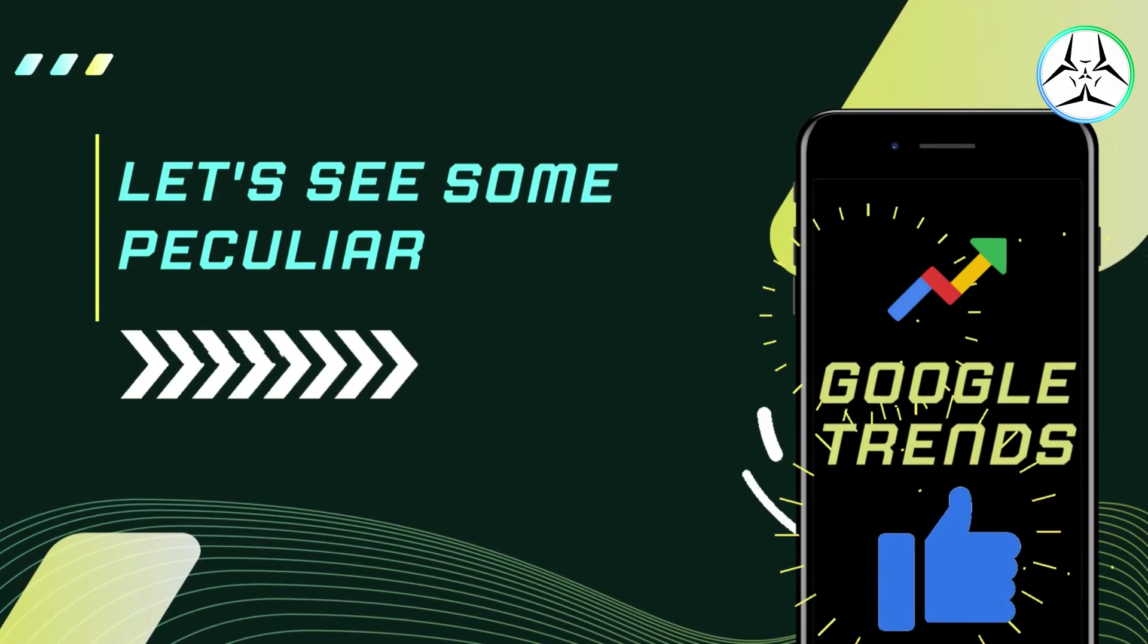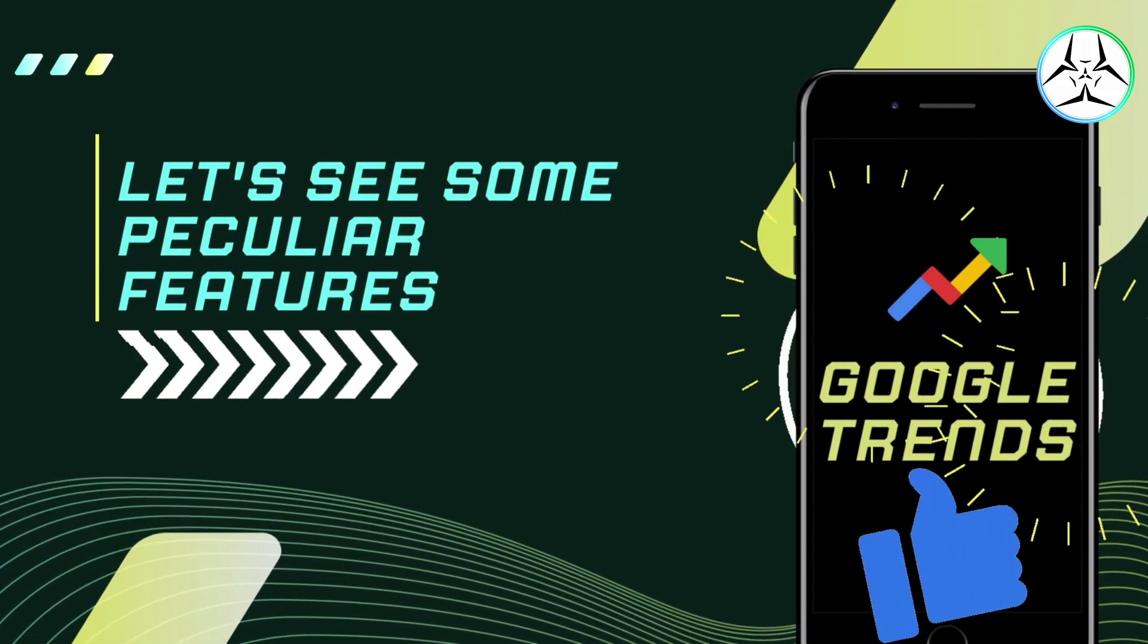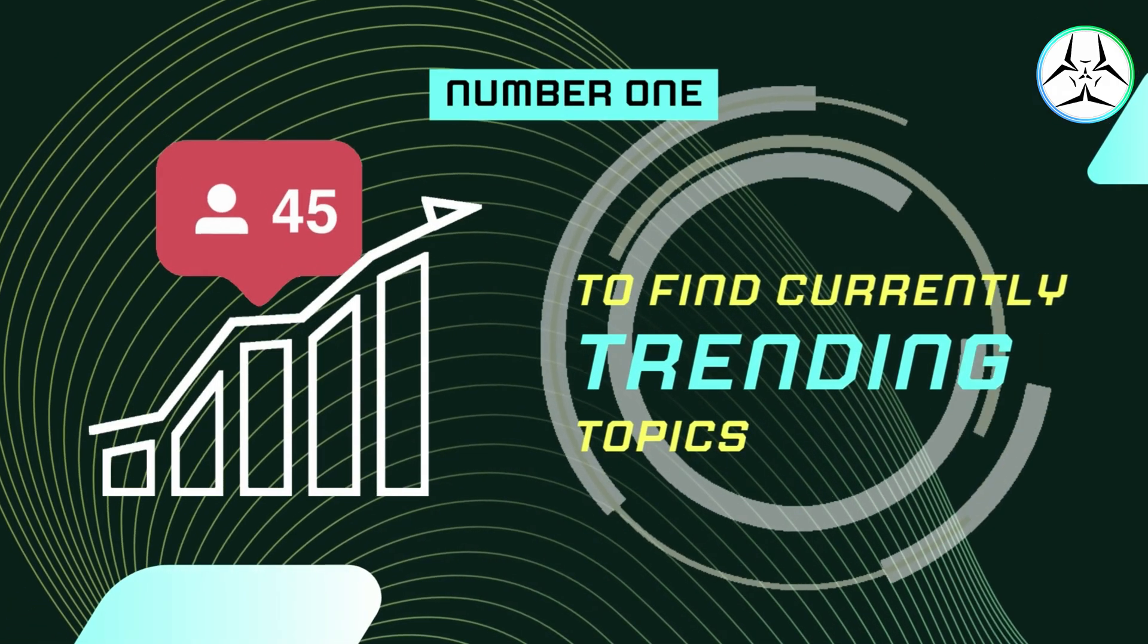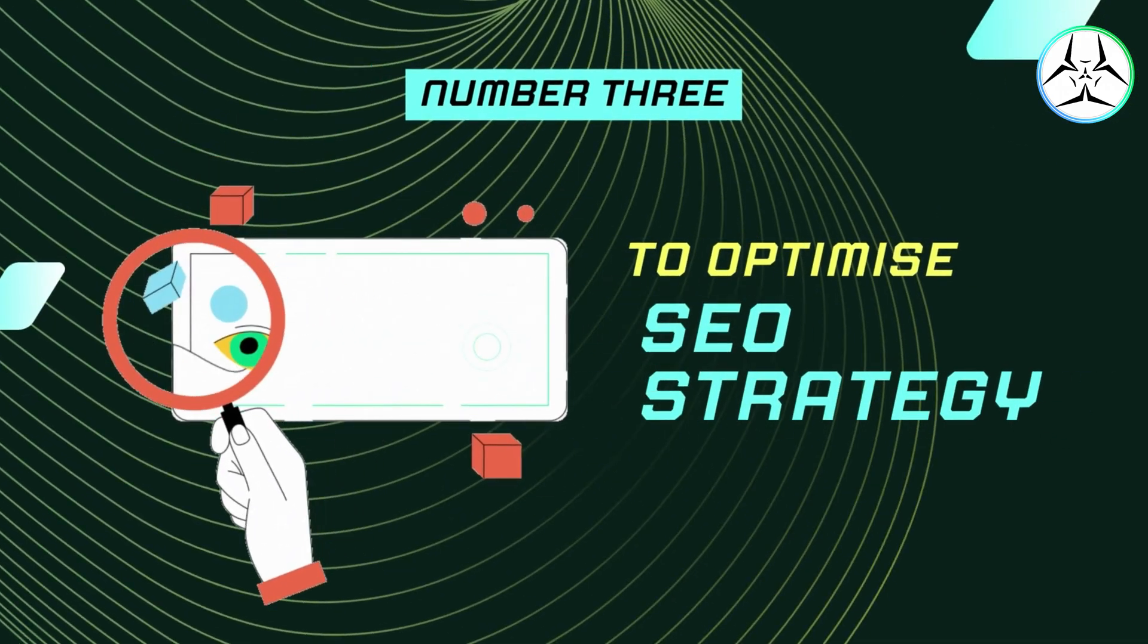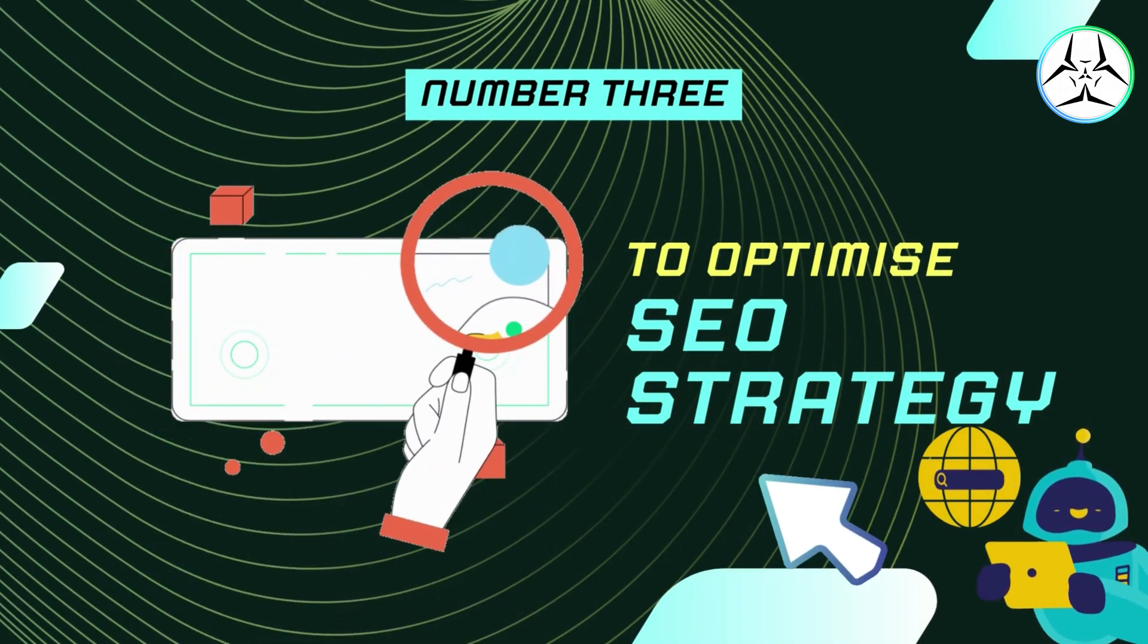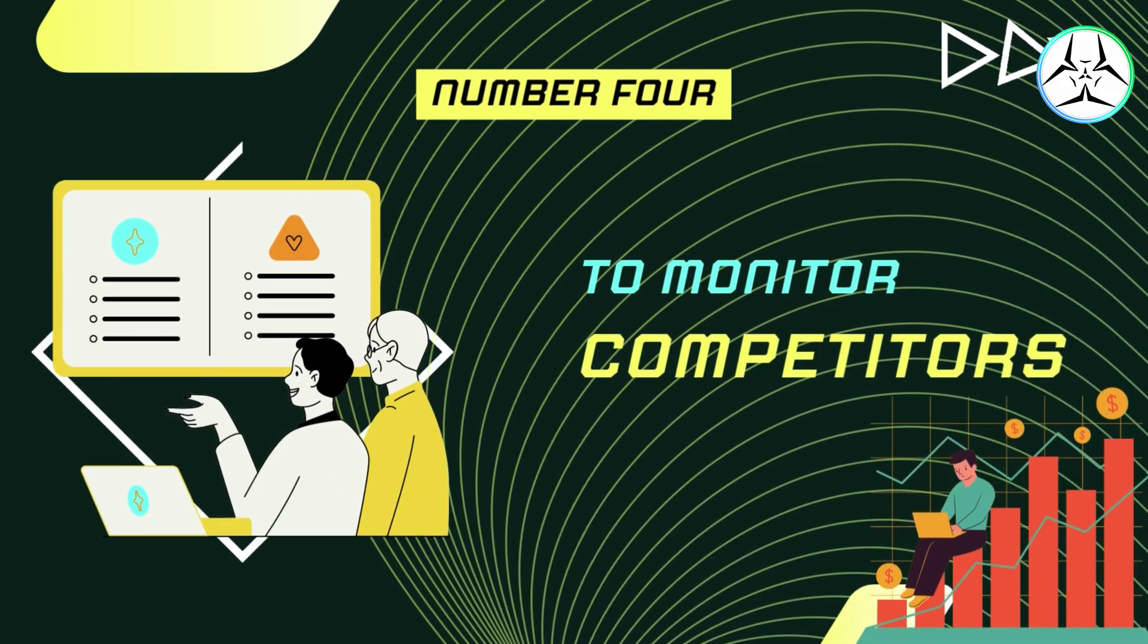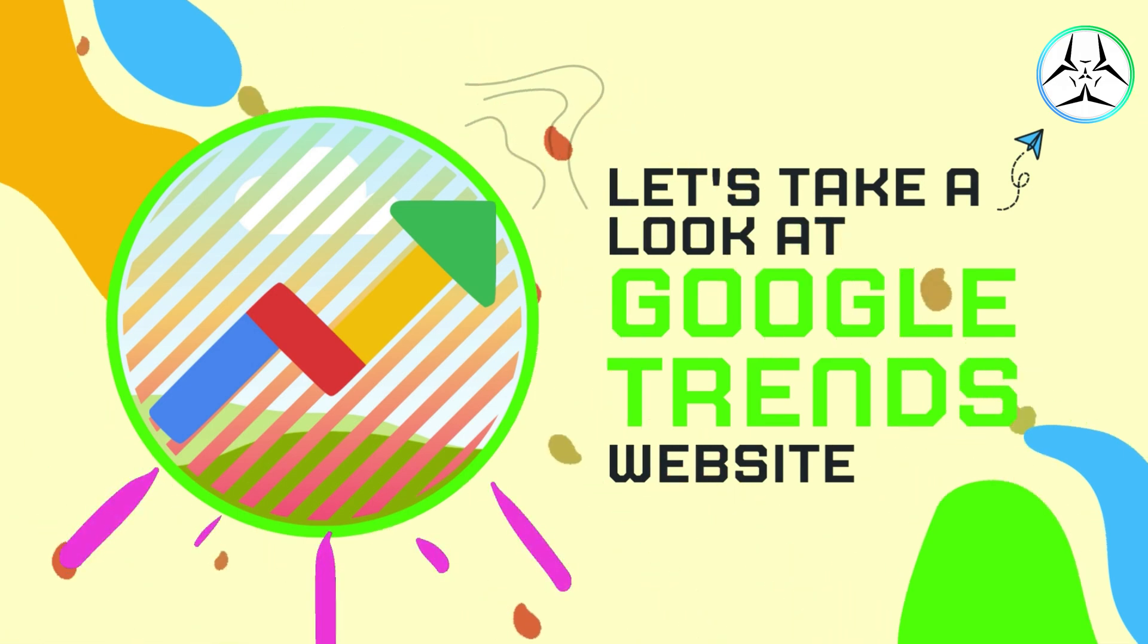You can then use that information to inform your marketing strategy. Some of the peculiar features of Google Trends are as follows: to find currently trending topics, to identify social trends, to optimize your local search engine optimization strategy, to monitor your competitors. So now let's take a look at the Google Trends website and all of its features.